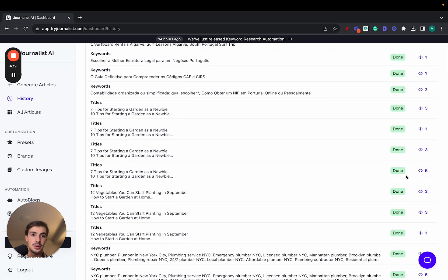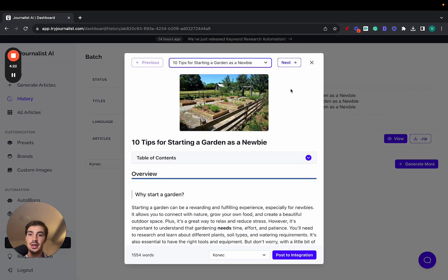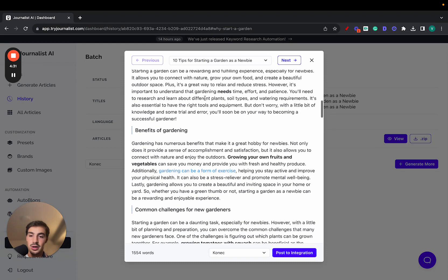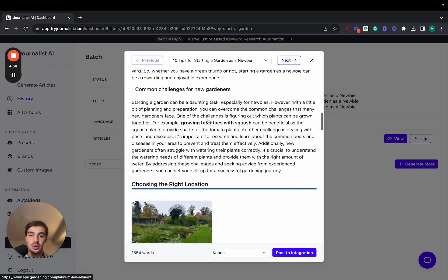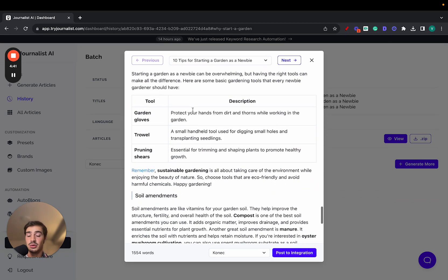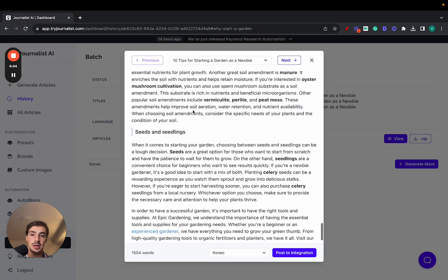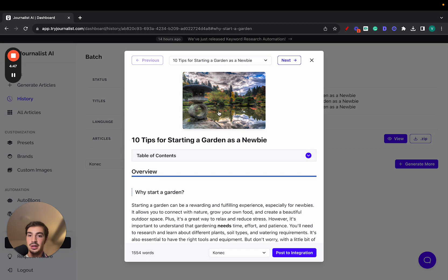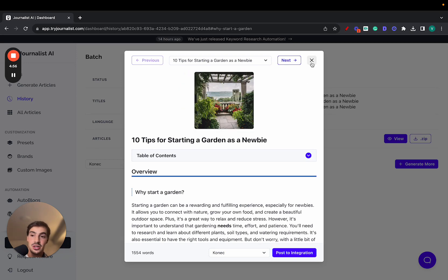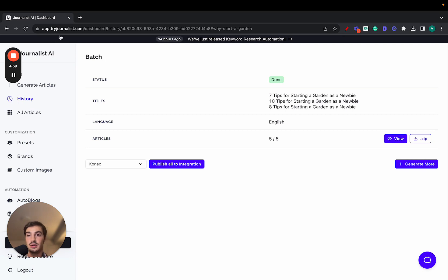If I go to my history and select a random one — for example, these are five articles in the gardening niche, like '10 Tips for Starting a Garden as a Newbie' — all these images can be changed. This is the featured image, the table of contents is interactive, and all this content has bolded words, internal links, external links, in-article images, videos, tables, and bullets where it makes sense. All of this is brand-tailored: it speaks in the brand's tone of voice, links to the brand's products, and uses the brand's images and videos. You can try this at tryjournalist.com — I'll leave a link in the description.